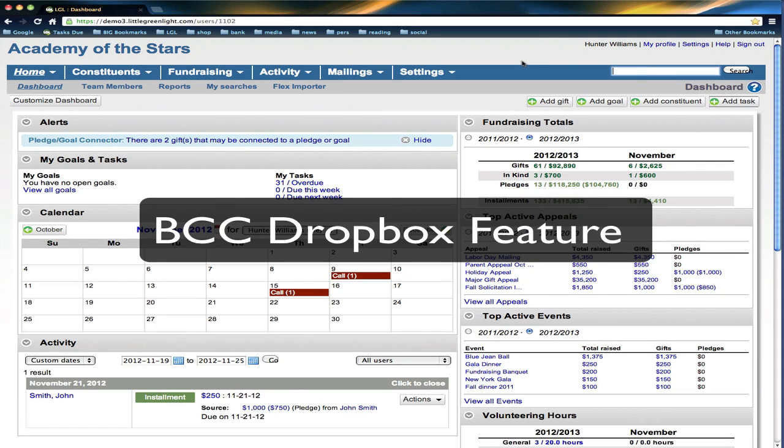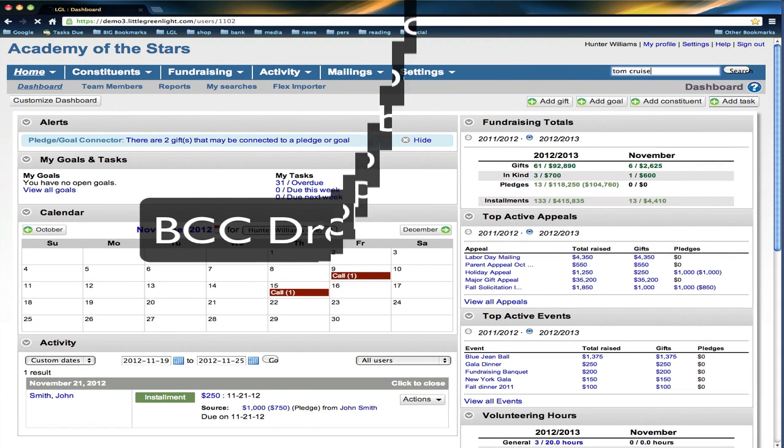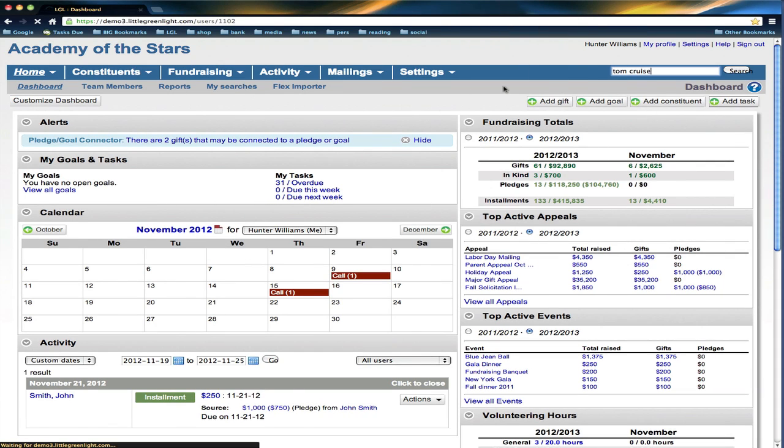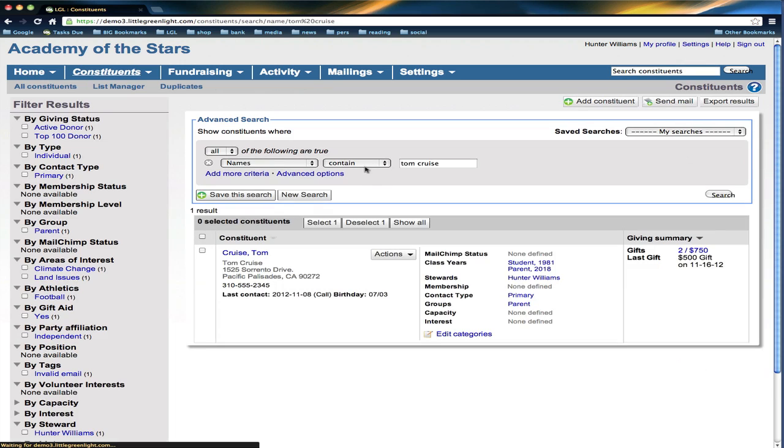Okay, so here's my scenario. I have a donor named Tom Cruise and he's in my Little Green Light account here.